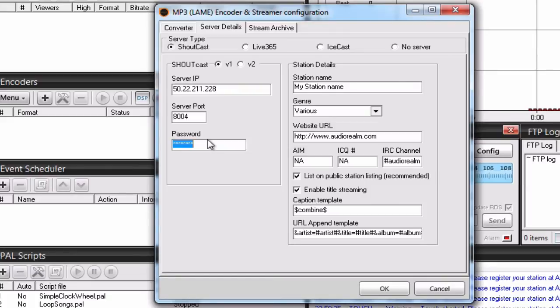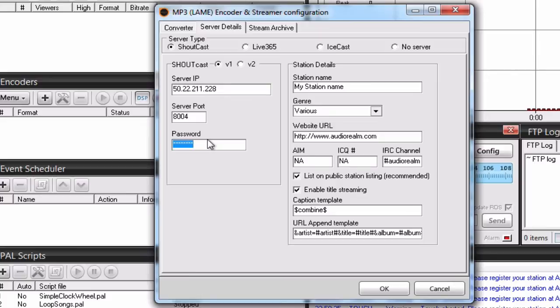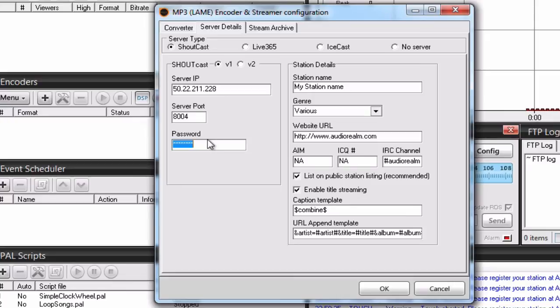Unlike Shoutcast 1, you can't use the source password in here. The source password is only used when you are broadcasting only live, with Auto DJ disabled. If you want to broadcast with Auto DJ enabled, you need to first create a DJ account under DJ management.